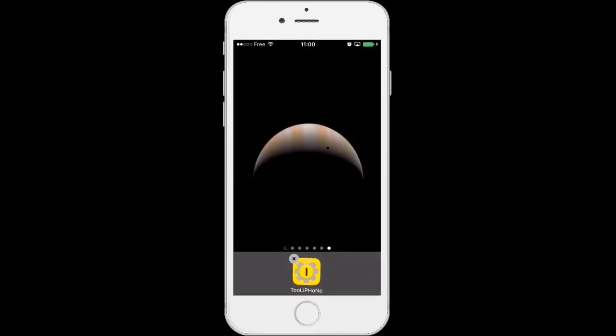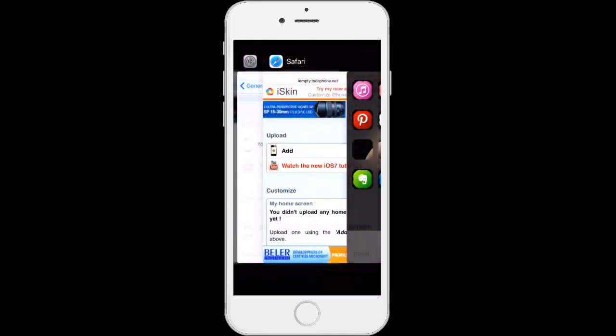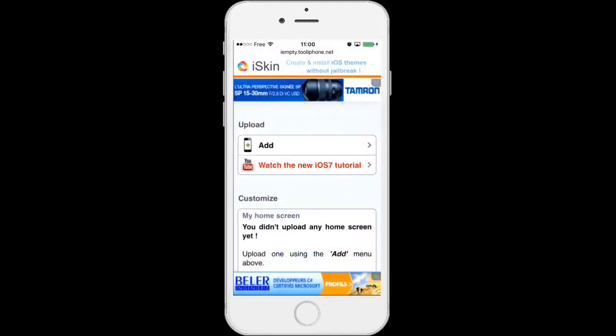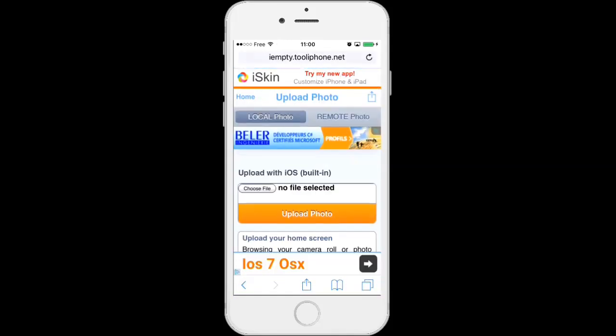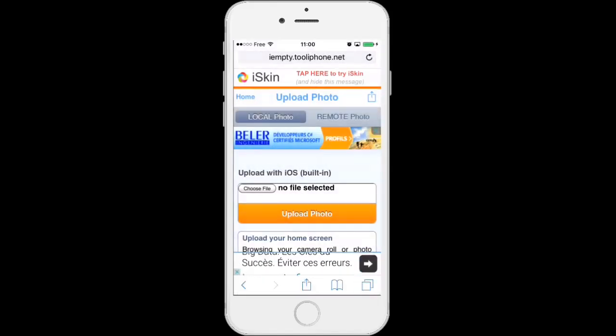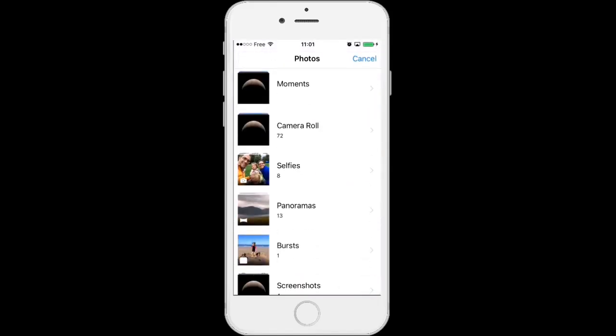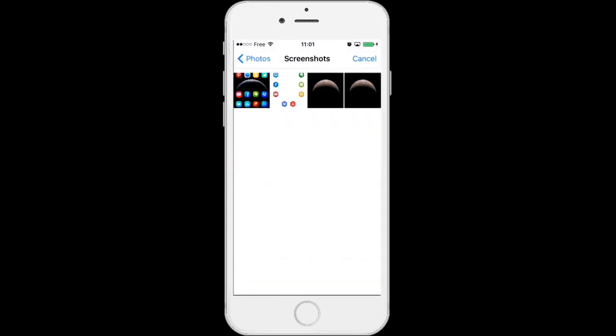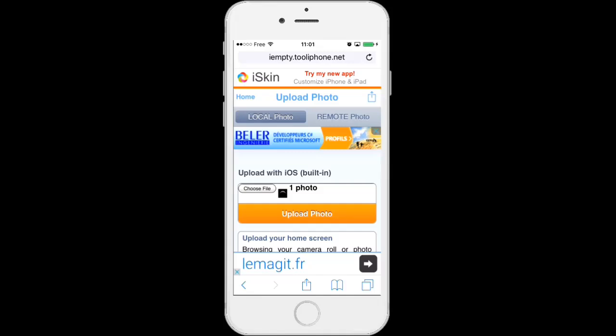Go back to the IMT website and tap add. Choose your screenshot in your photo library, Screenshots, and upload photo.